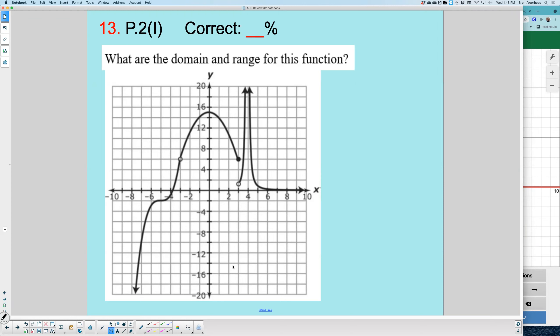Mathematically, domain means where the x values exist, and discontinuities mean where x does not exist — they're kind of like opposites, but we use the same process to solve. The way you write your answer will be different — one looks like a head, the other like a tail. Let's start with number 13. Domain means which kind of values? X. This graph actually has four segments to it.